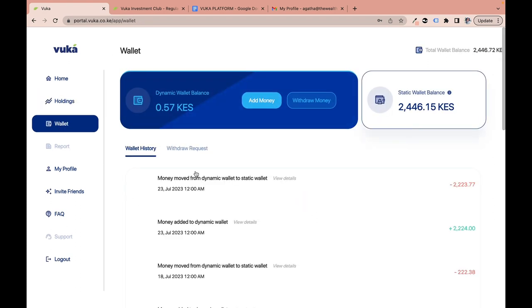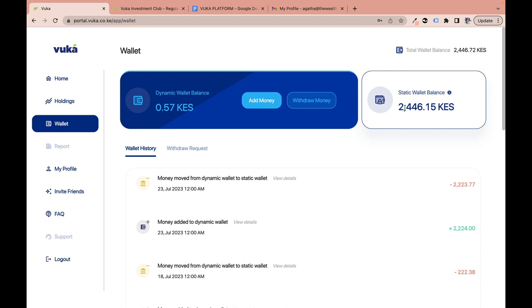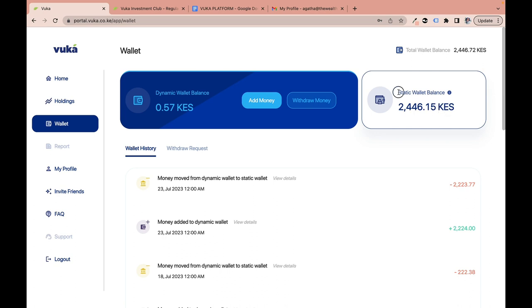The Wallet page shows both the dynamic and static wallet balances, with the same add money and withdraw options as the home page. A helpful trick: 'static' means permanent — as an investor you can't directly move or withdraw money from the static wallet; that's managed by the Vuka team. The dynamic wallet is active, allowing you to add and withdraw money freely.